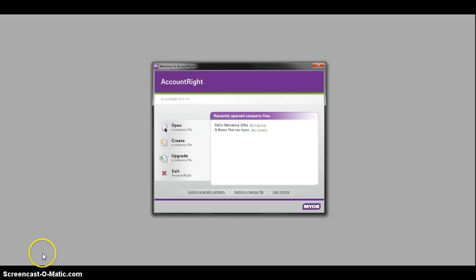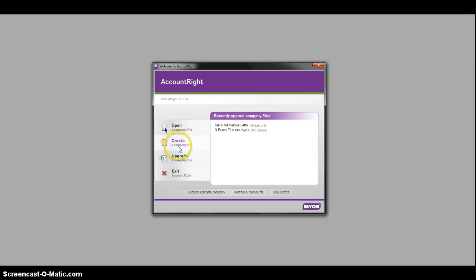Okay, I'm going to show you how to create a company file. When you first come into AccountRight from MYOB, you get to this screen here.